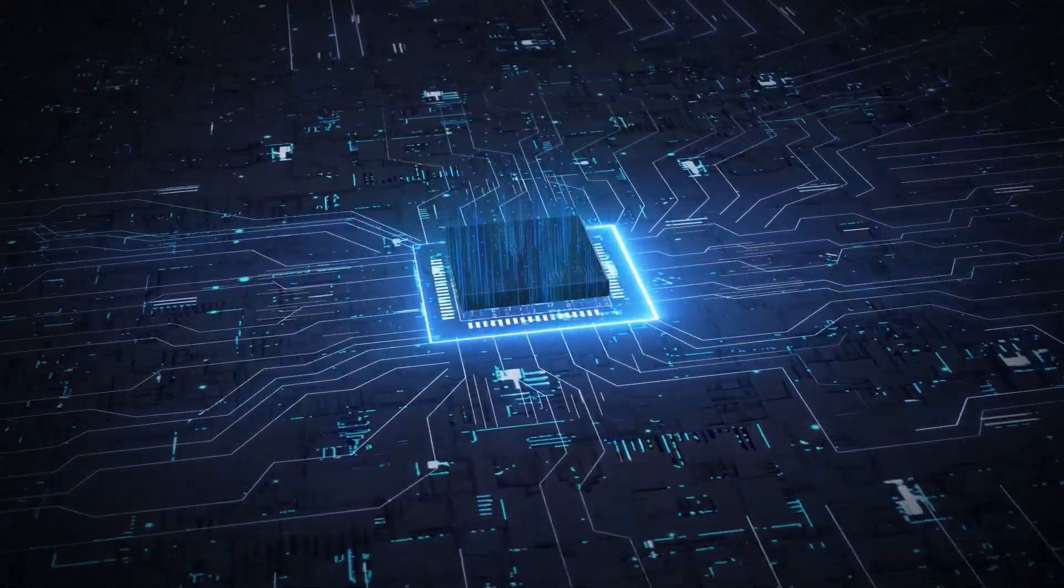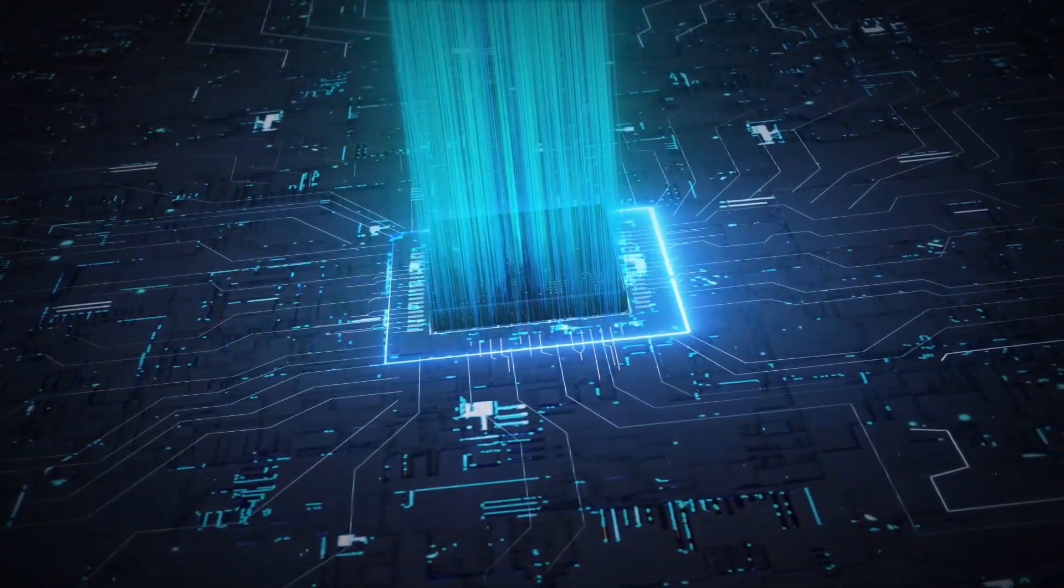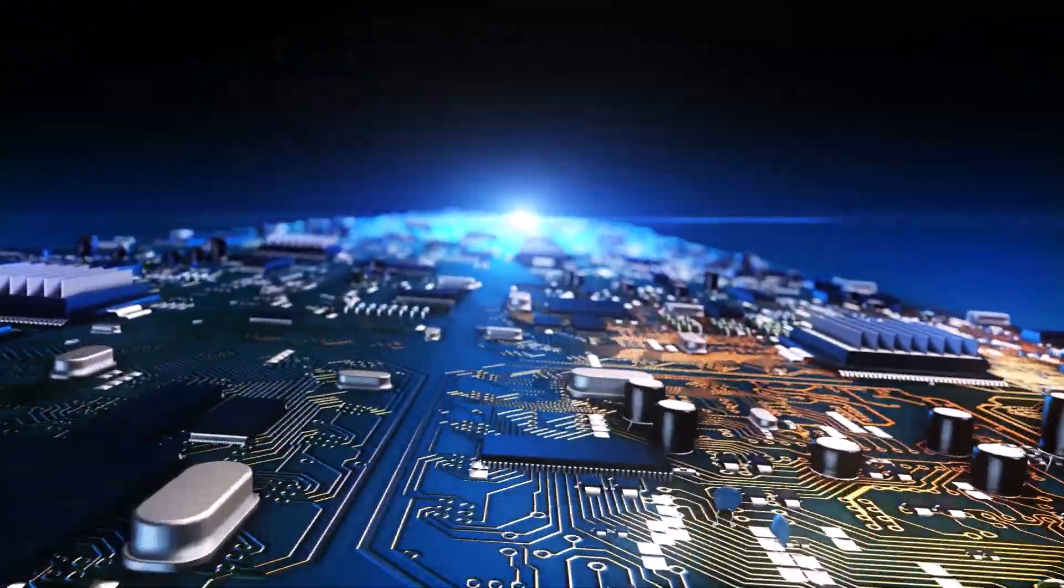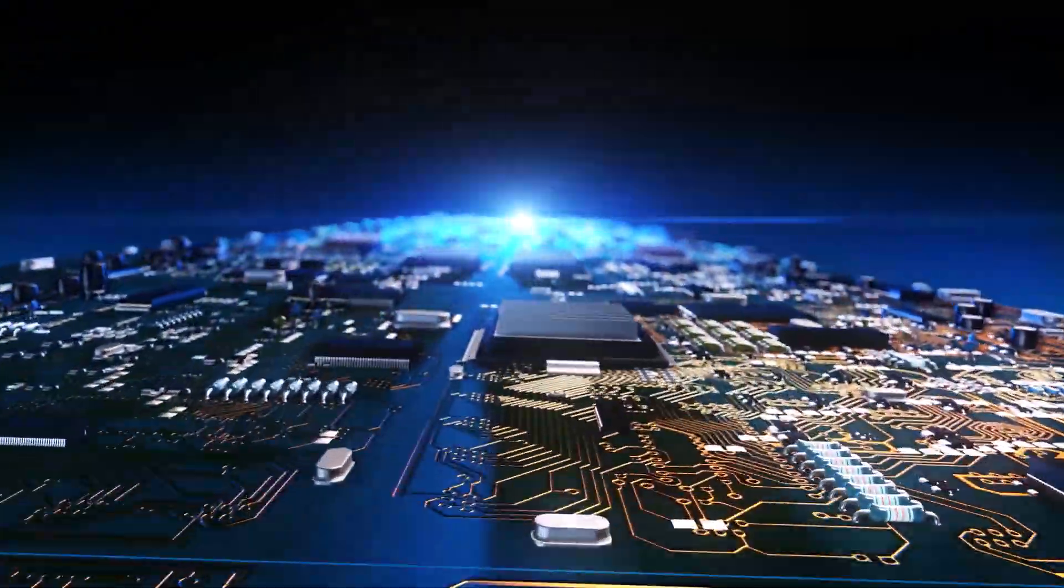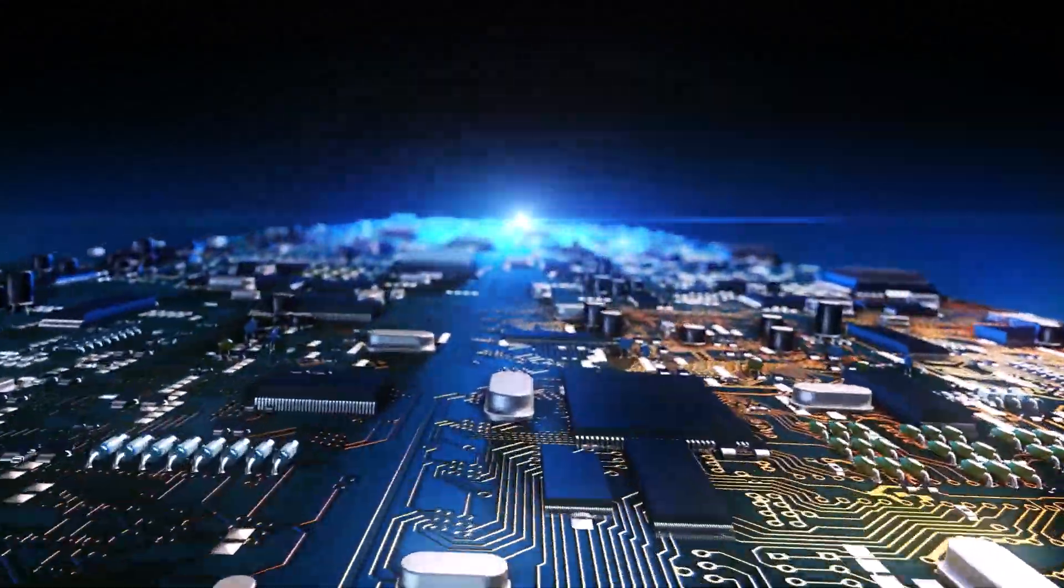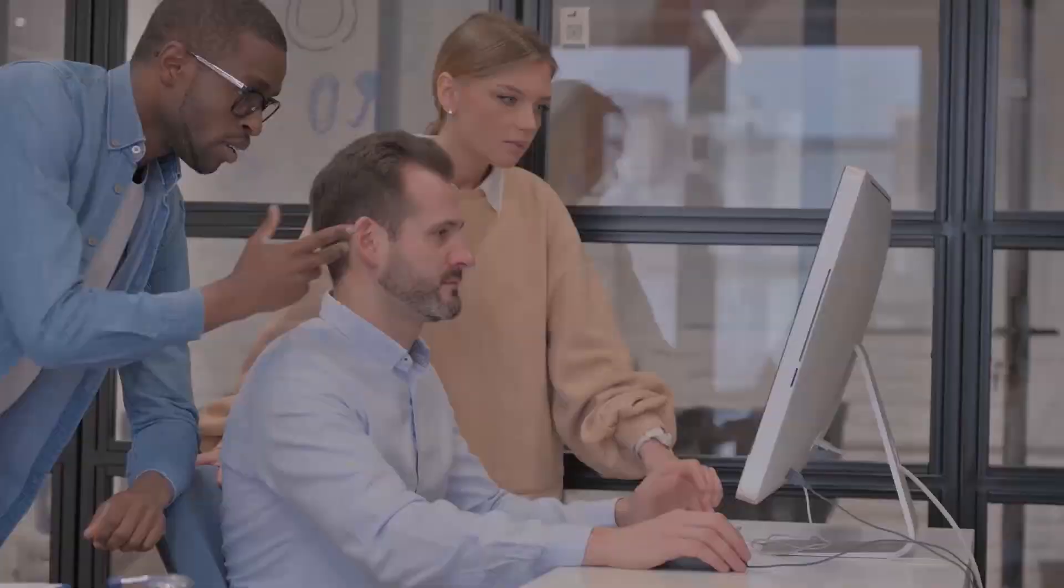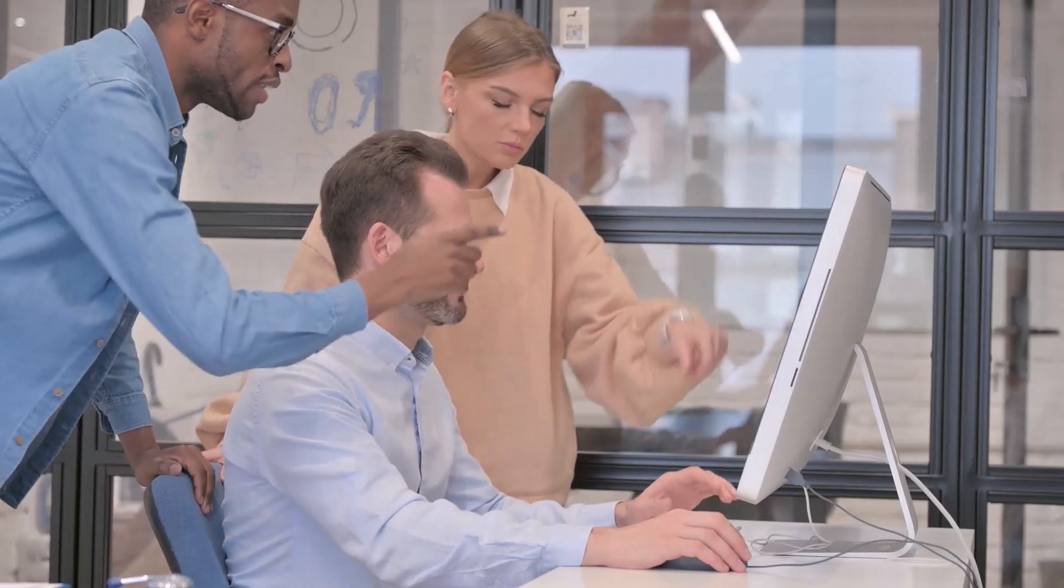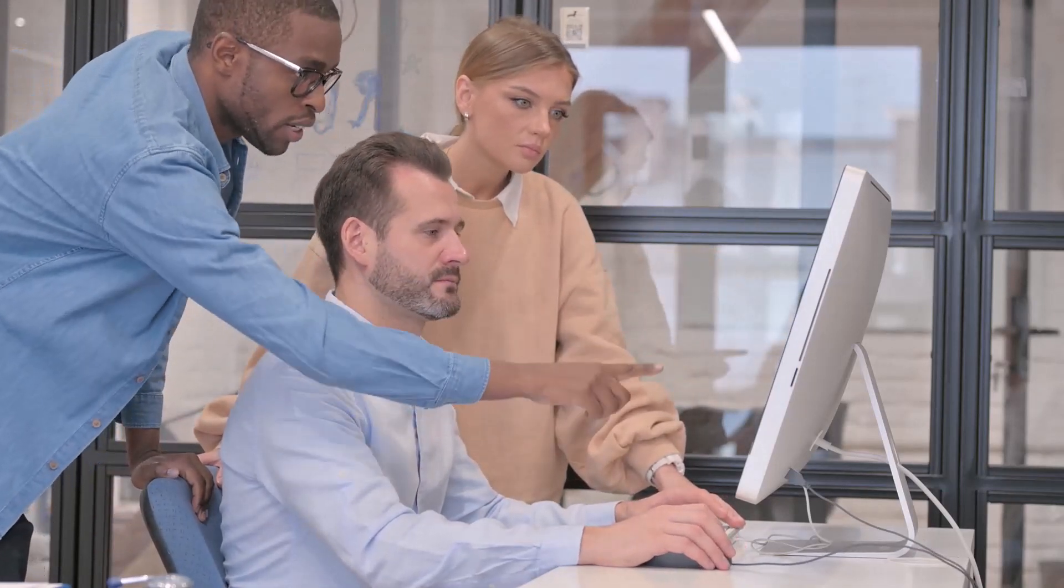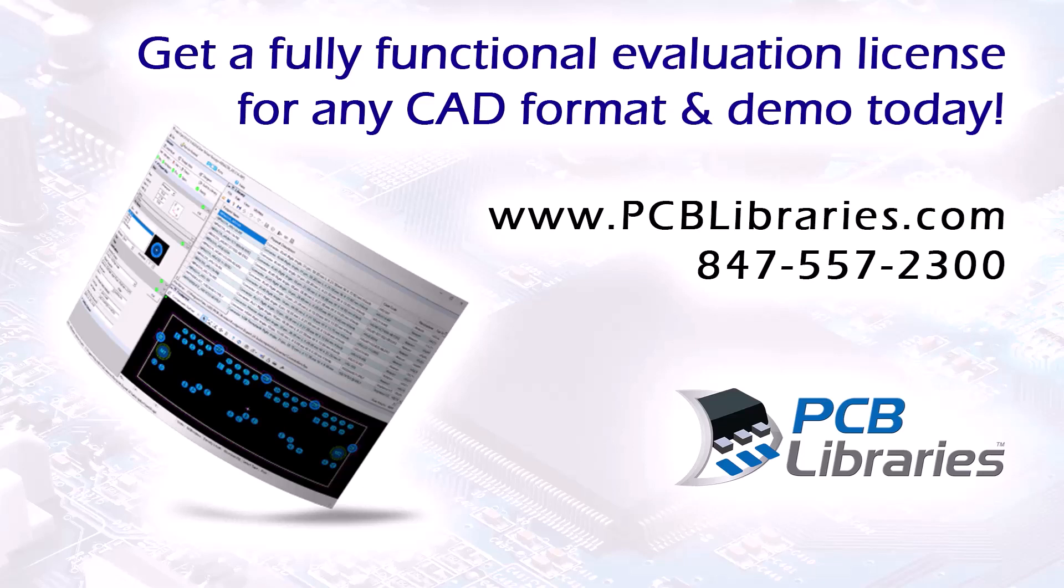Simplify, standardize, and automate an entire IPC and IEC compliant library. Detailed, accurate, reliable, professional. Highest quality footprints and 3D step models. Clicks away. Many companies worldwide are easily generating their CAD libraries. You should too. Get a fully functional footprint expert evaluation license for any CAD format and demo today. Contact us at pcblibraries.com or call 847-557-2300.